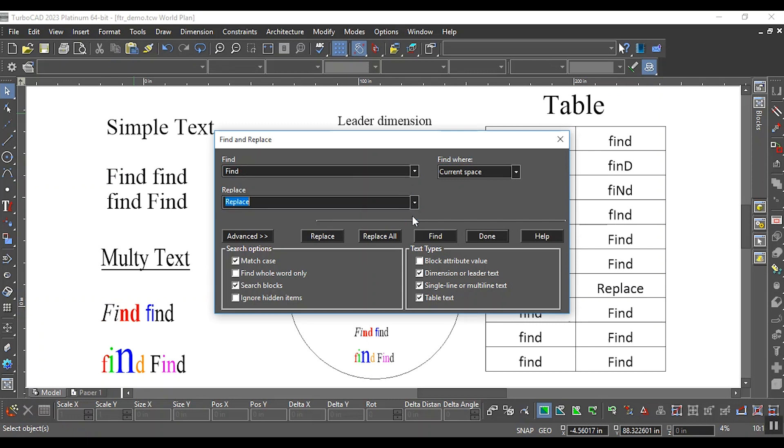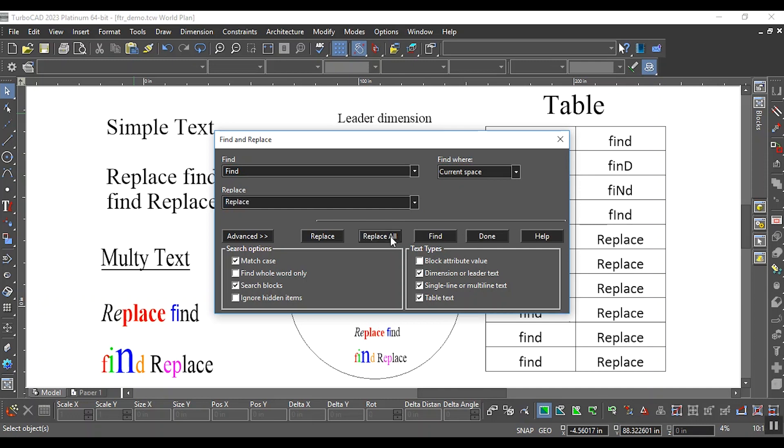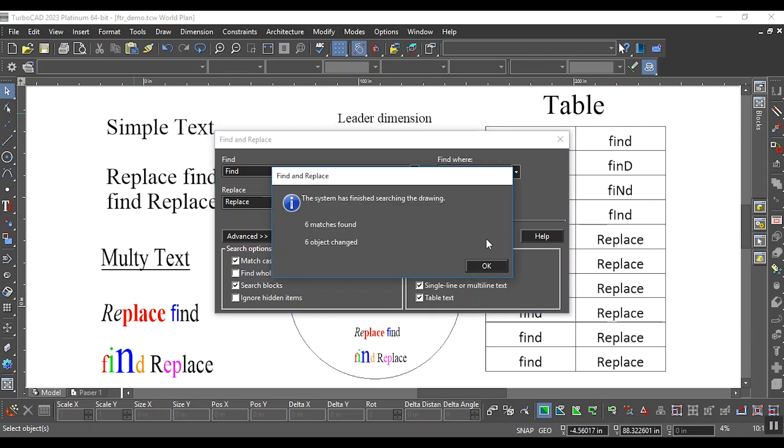Enter the text you want to find in the Find field. Enter the replacement text in the Replace field. Select Replace All. It will replace all found words with the replacement in the drawing.